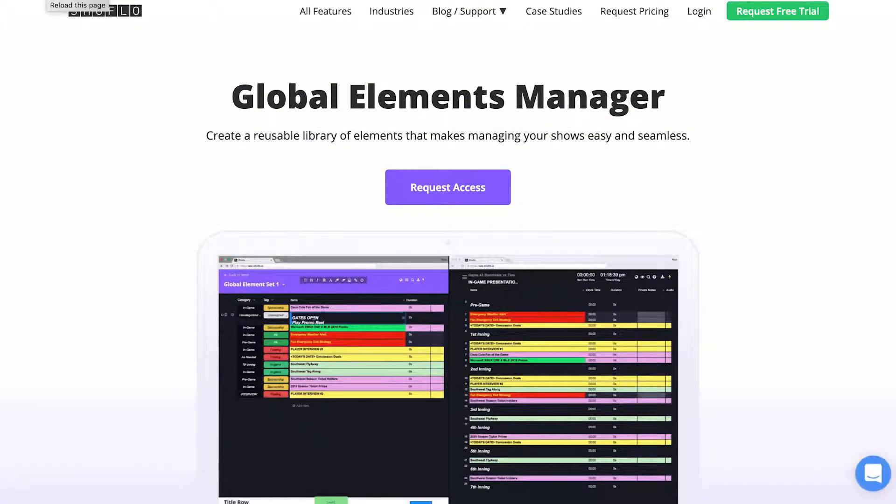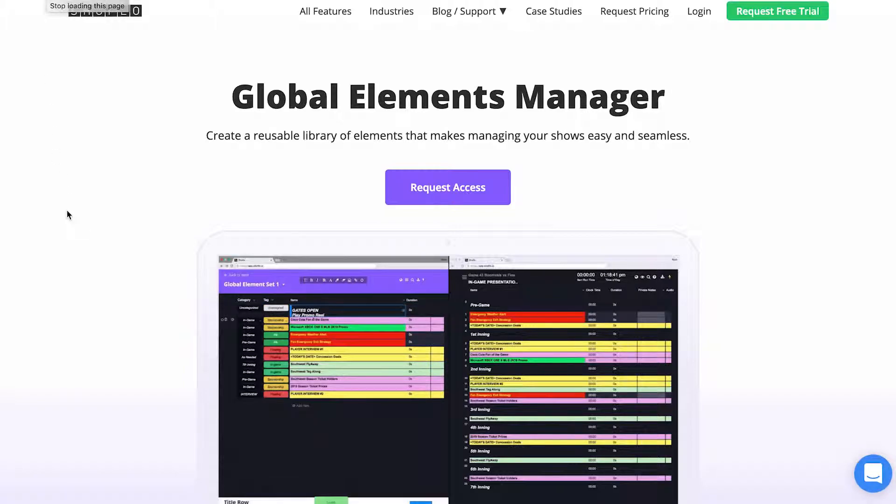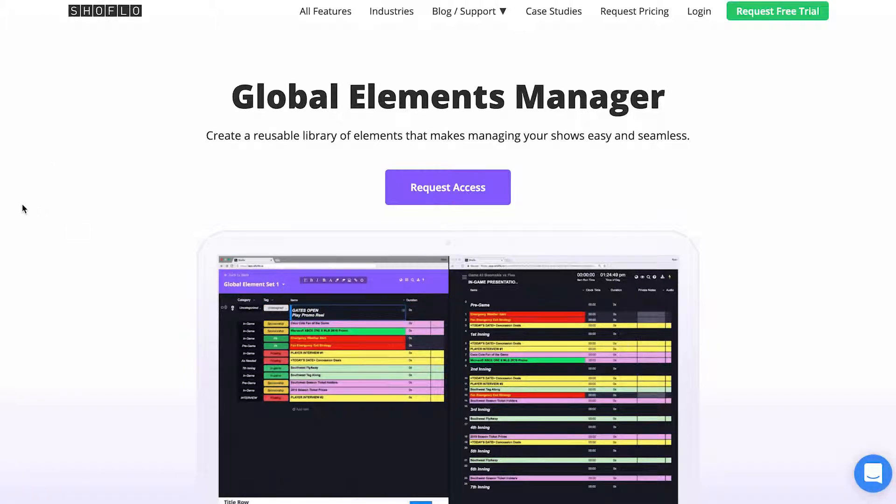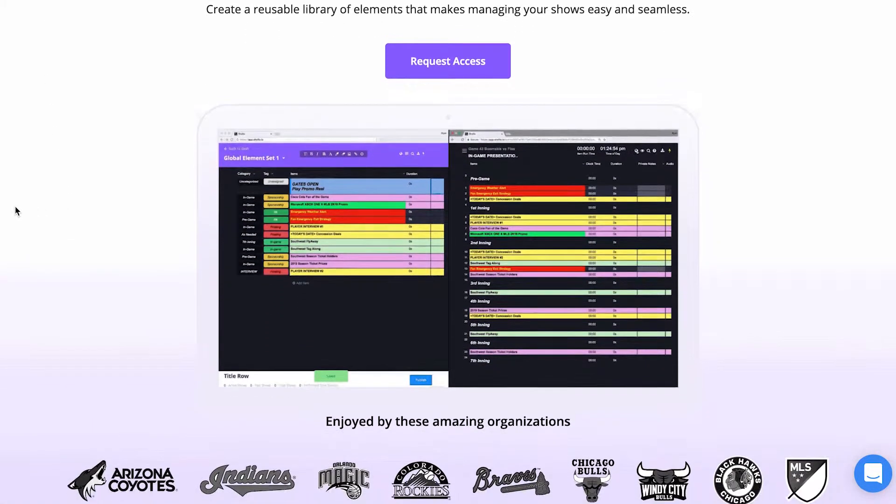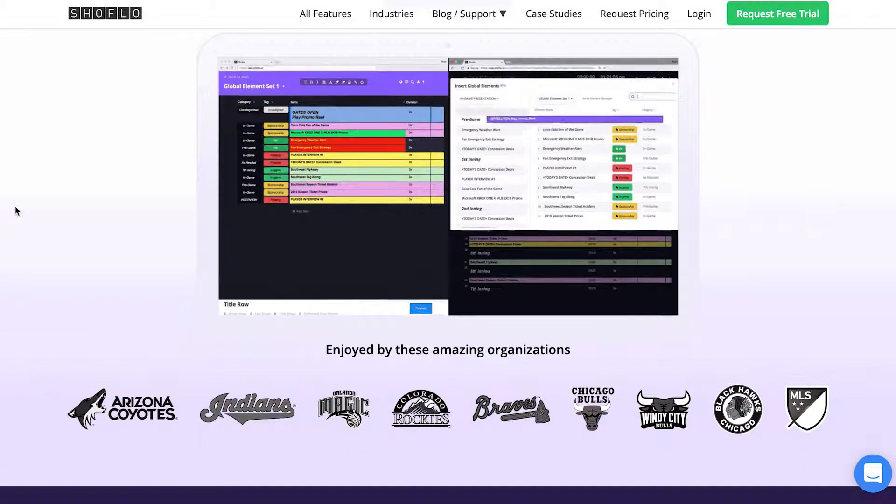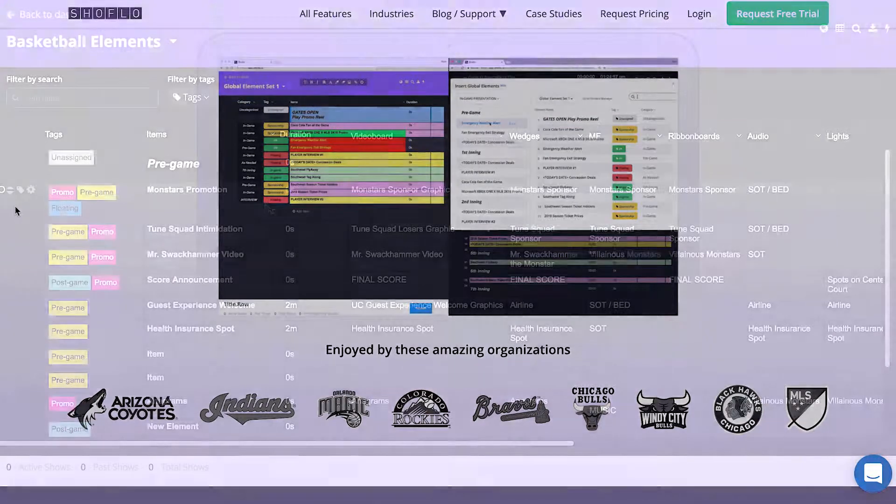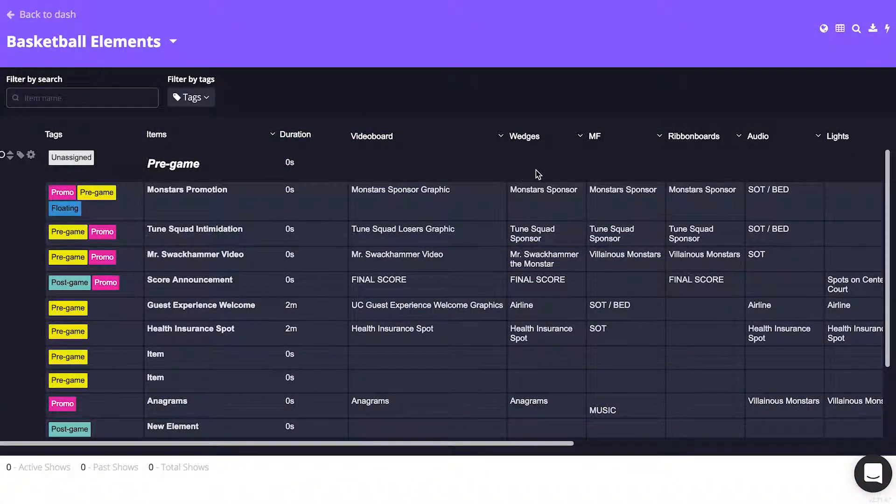Today we're going to be talking about Global Elements Manager. We recently updated GEM to version 2.0. Among the changes was support for multiple tags,